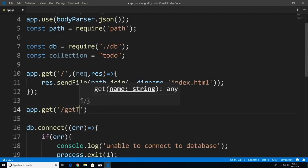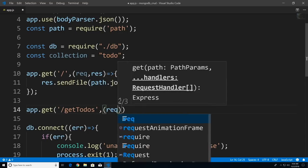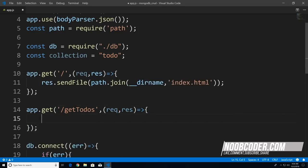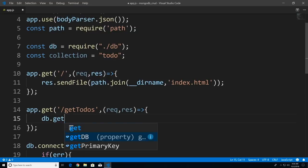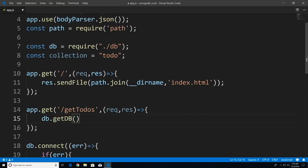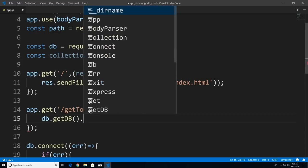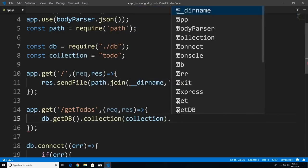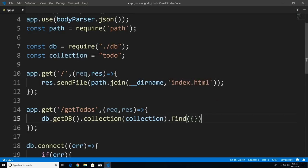For our getTodos route, we pass in our function with request and response. Inside, I'll say db.getDb — remember, getDb returns our database connection — then .collection, passing in the name of our collection. I'll call the find method to get all documents in our to-do collection. This returns a cursor, so I'll call .toArray, with a callback taking error and documents.